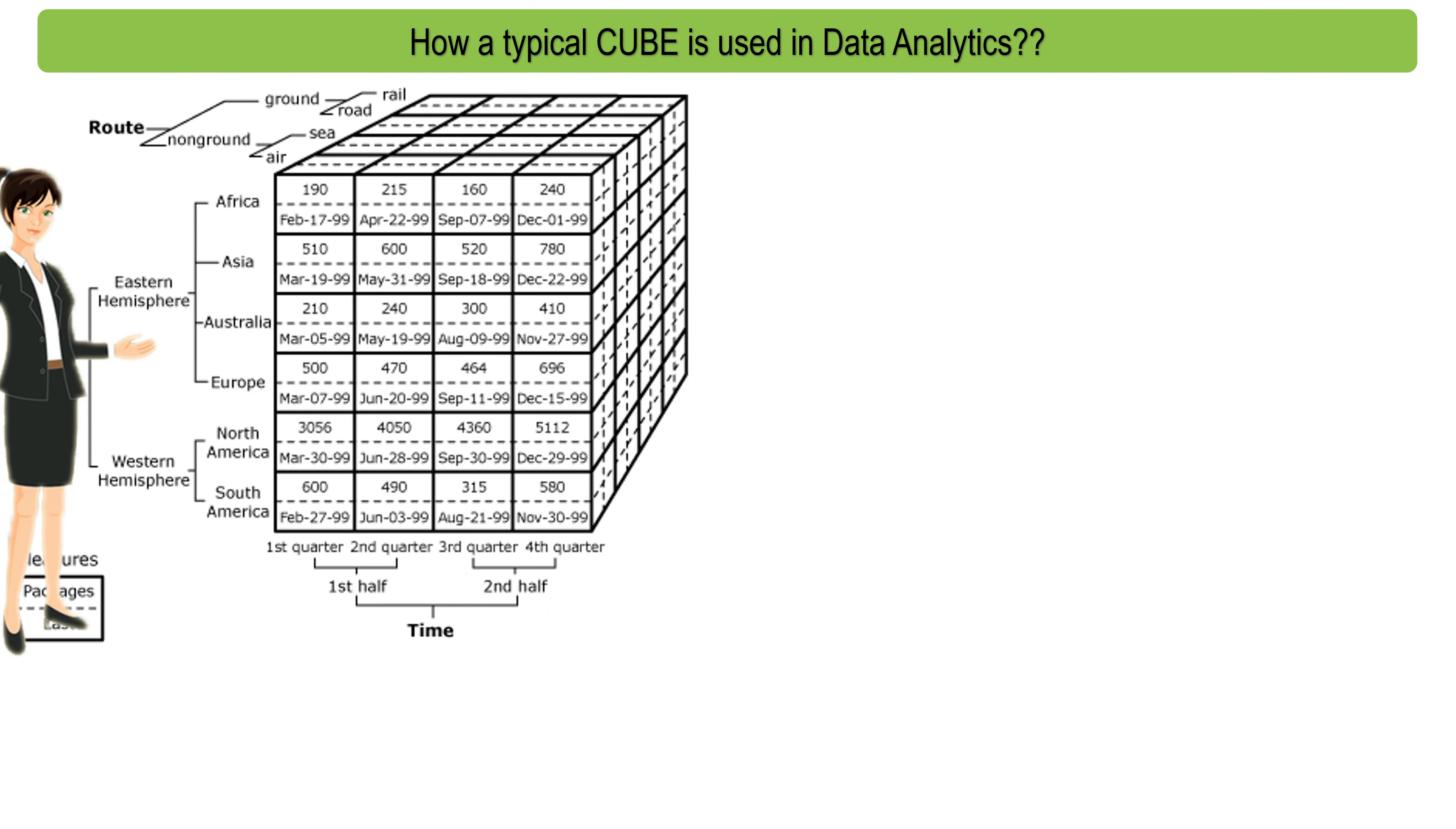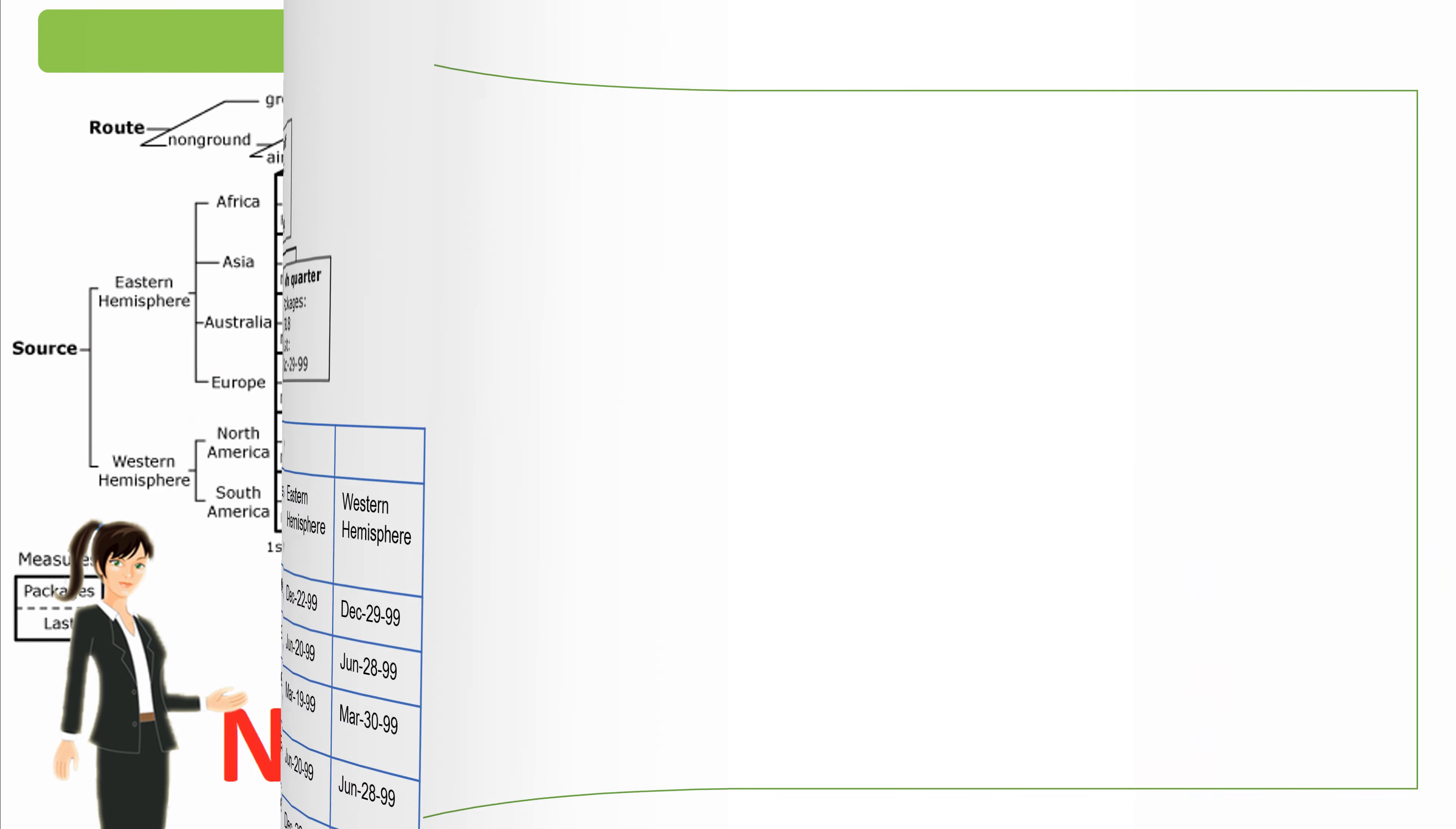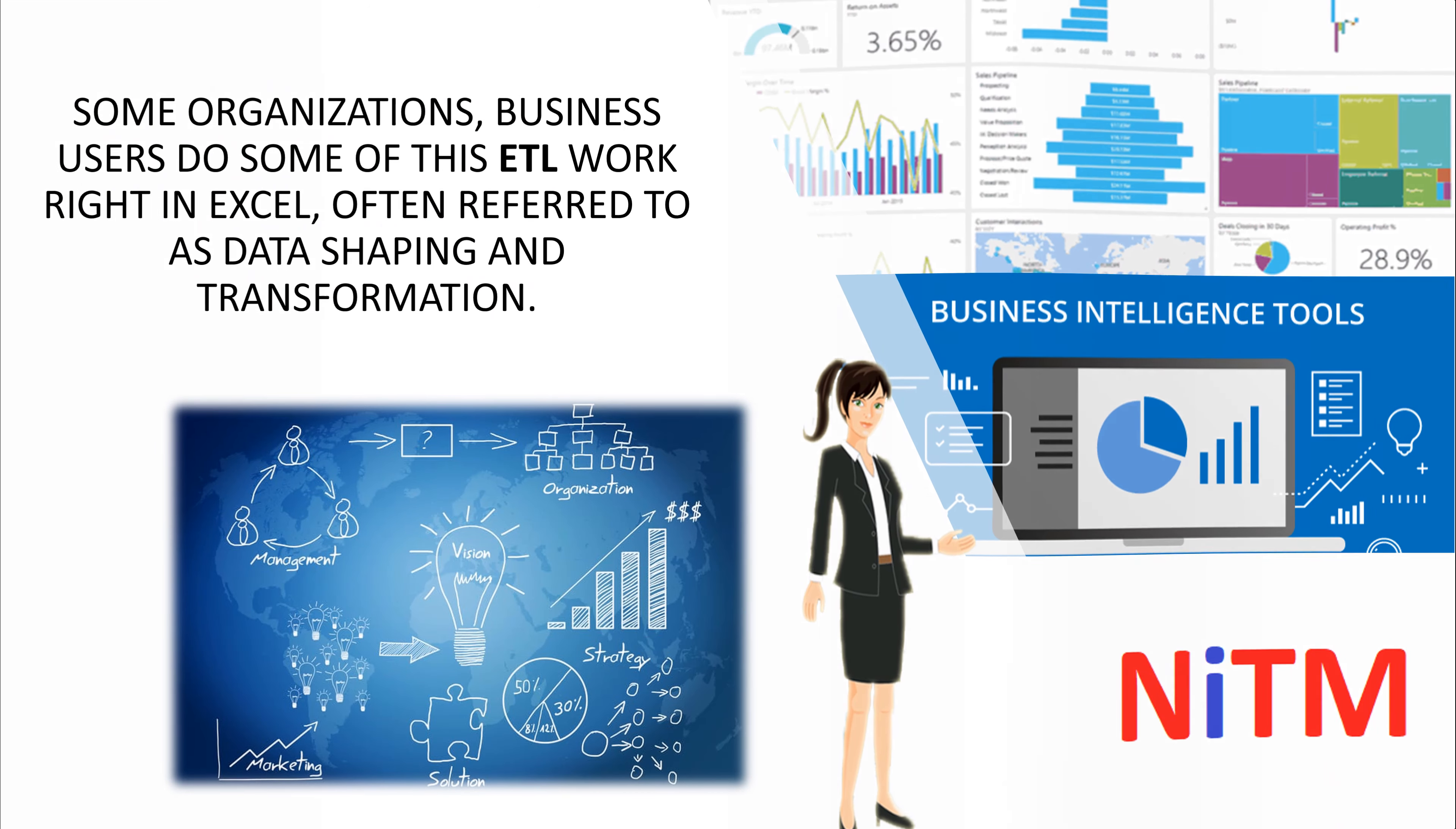Typically, the ETL process is carried out by robust enterprise-grade ETL applications such as SQL Server Integration Services, SSIS, or other third-party tools. But in some organizations, business users do some of this ETL work right in Excel, often referred to as data shaping and transformation.